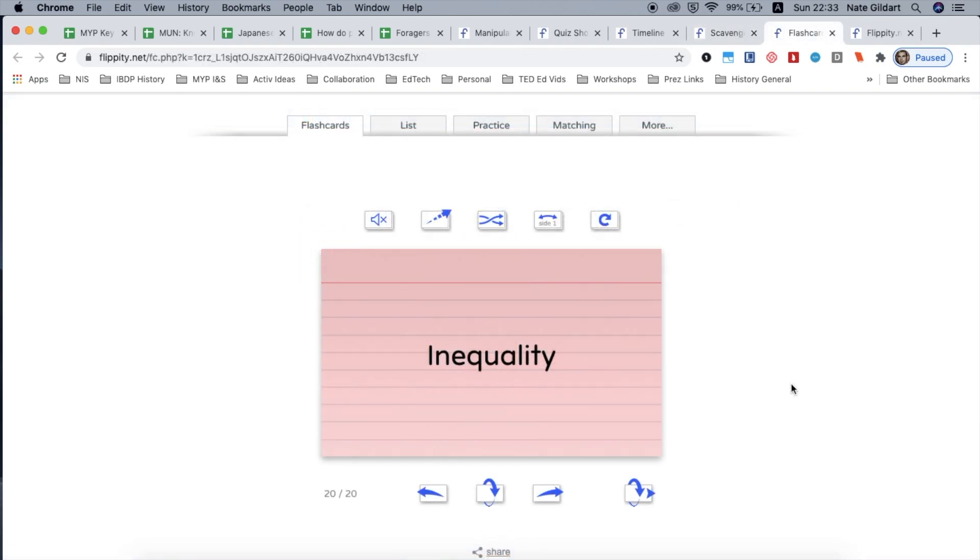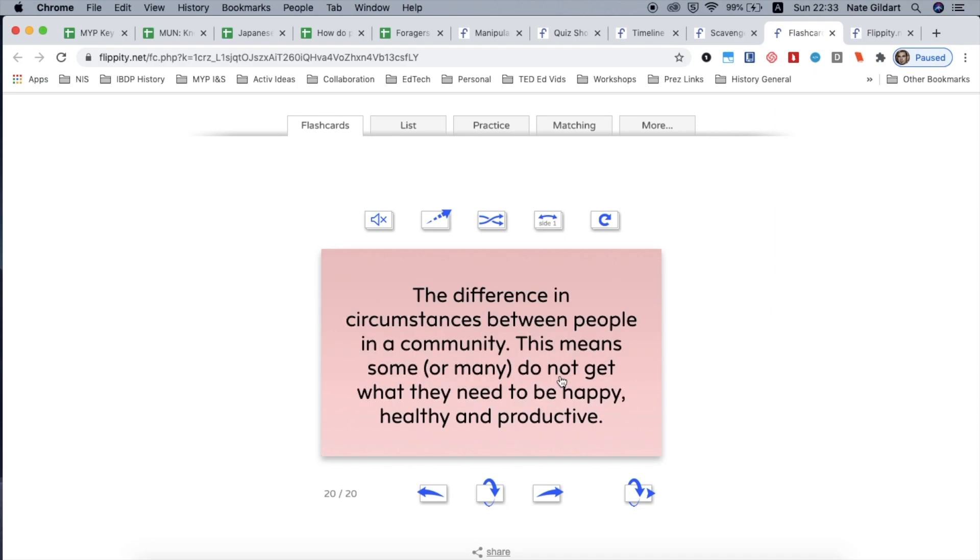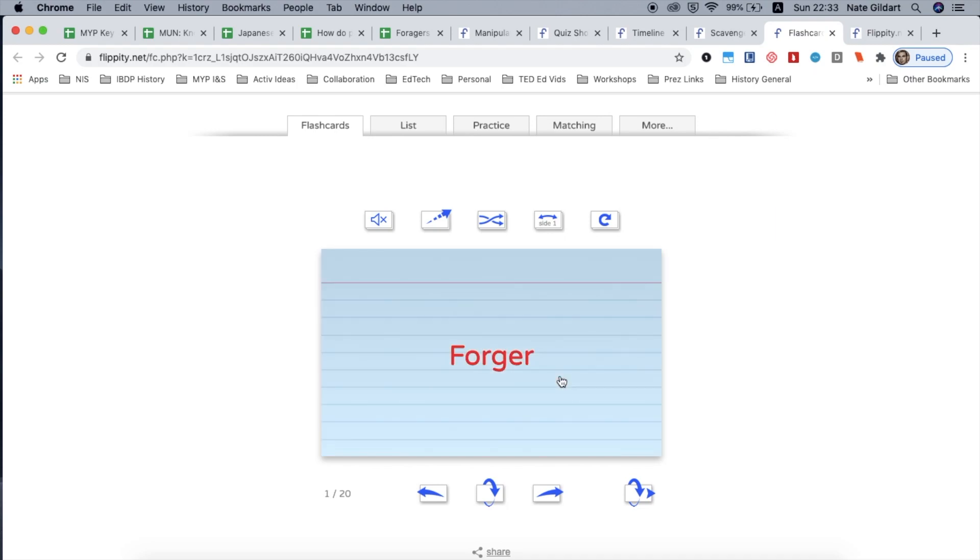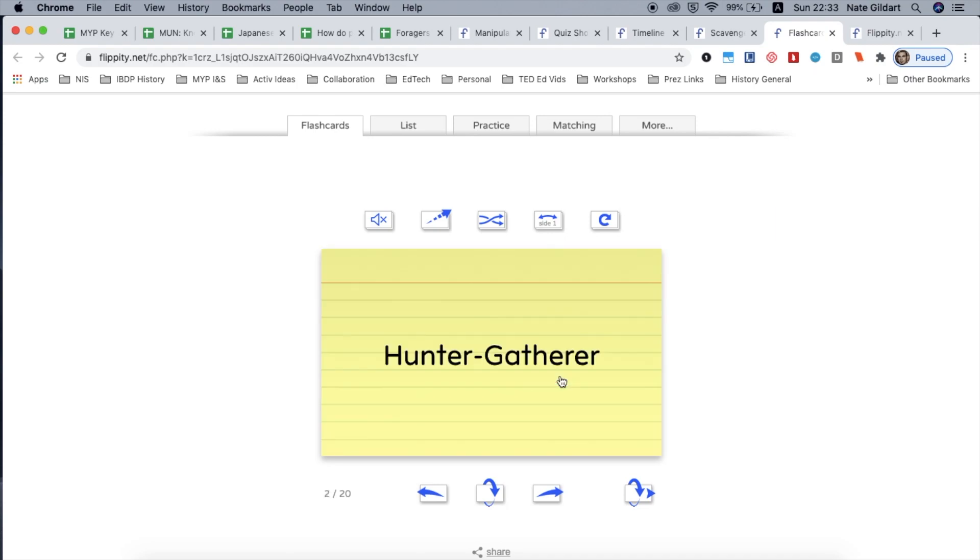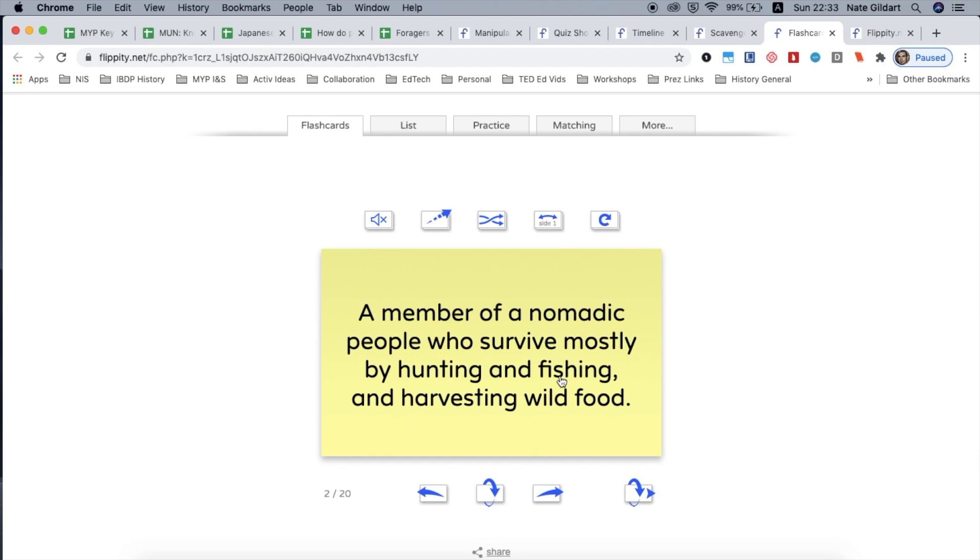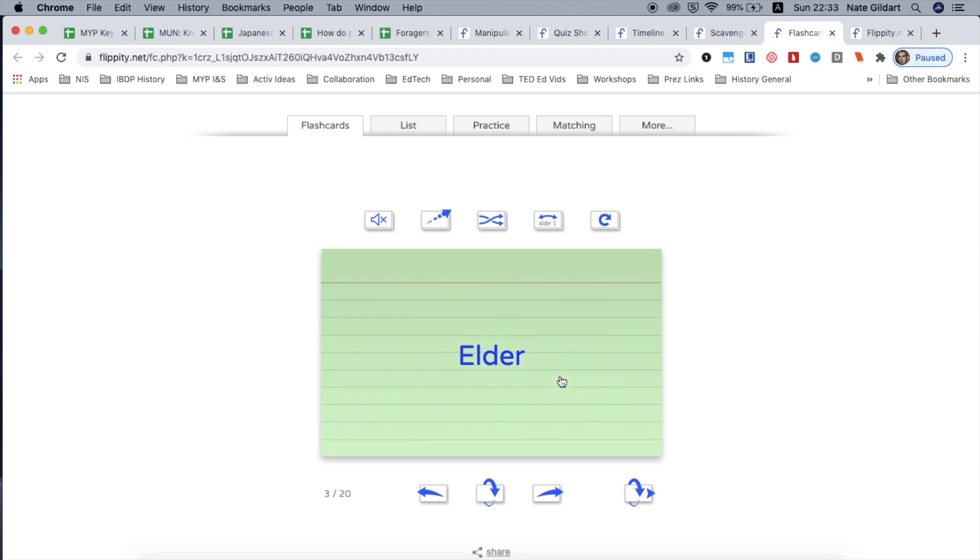How about flashcards. Students challenge themselves to remember what the term means. And note how it's color coded so that it kind of differentiates from each term to term.